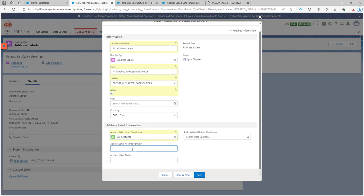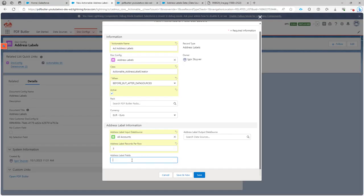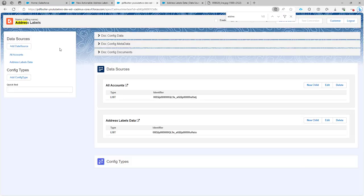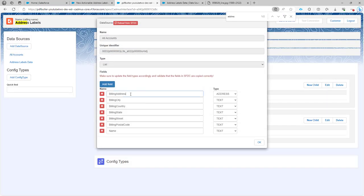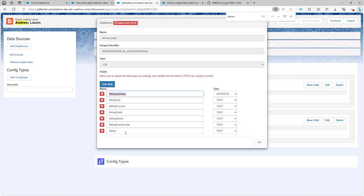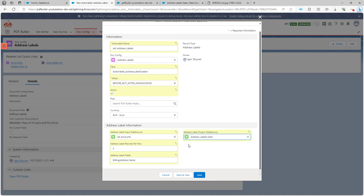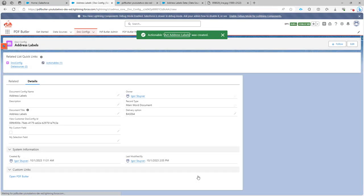The number of records per row is three in this case, because remember we wanted a sheet where we have three items there. The fields that I want to use are the fields coming from my accounts data source — that's the billing address and then comma-separated, the name. Those are the two fields in my demo that I want to use. Then the output data source is going to be 'address labels data', which is the key value data source. That's the configuration.